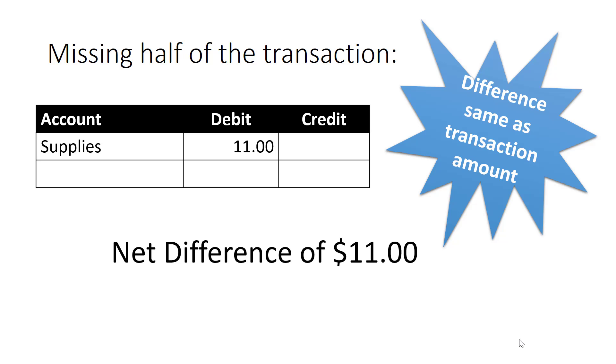In this case, you would search for any transactions for $11 and make certain that each of the lines for these transactions was posted properly.